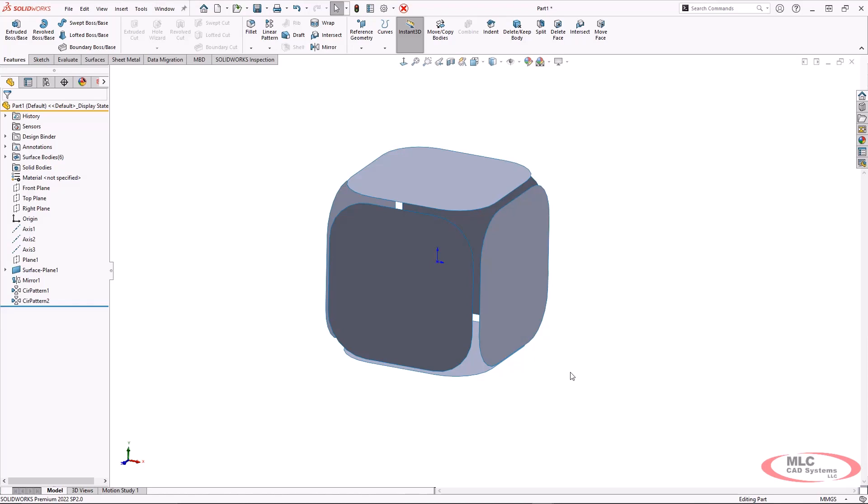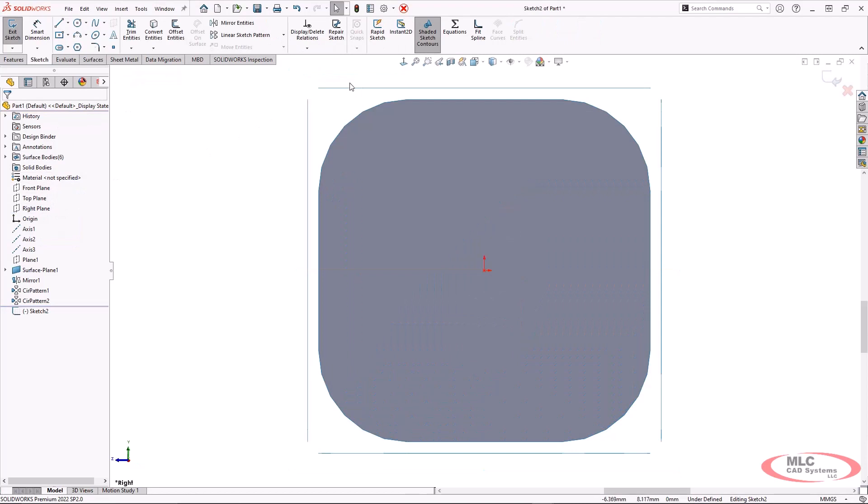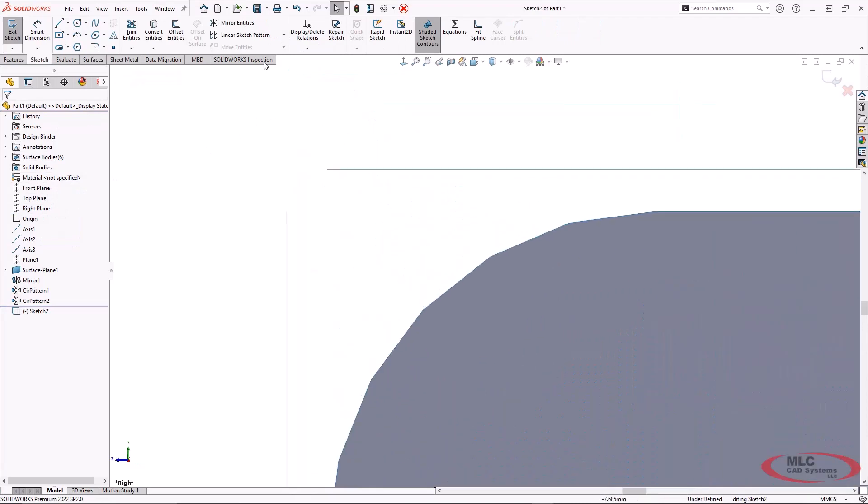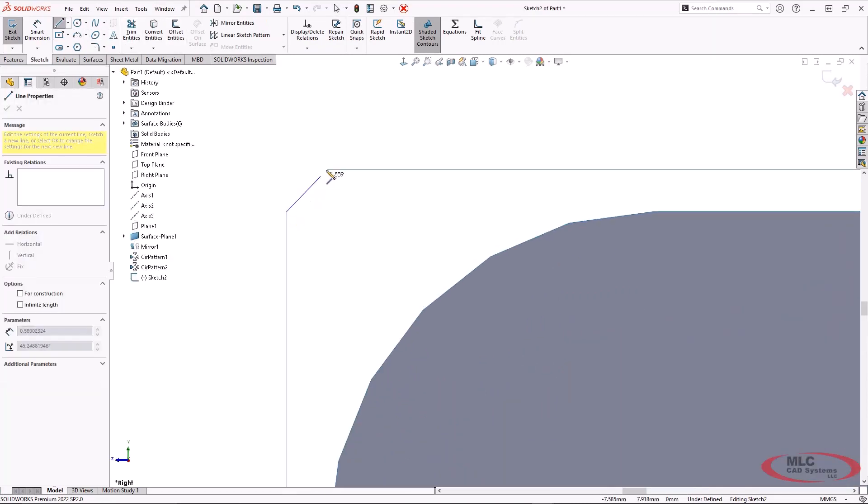So the next series that I'm going to do is going to actually be the flat sides. Now I'm going to open a sketch on the right plane. You could also do the front plane. It's going to give you the same end result here, but we'll make sure to add just a straight line.